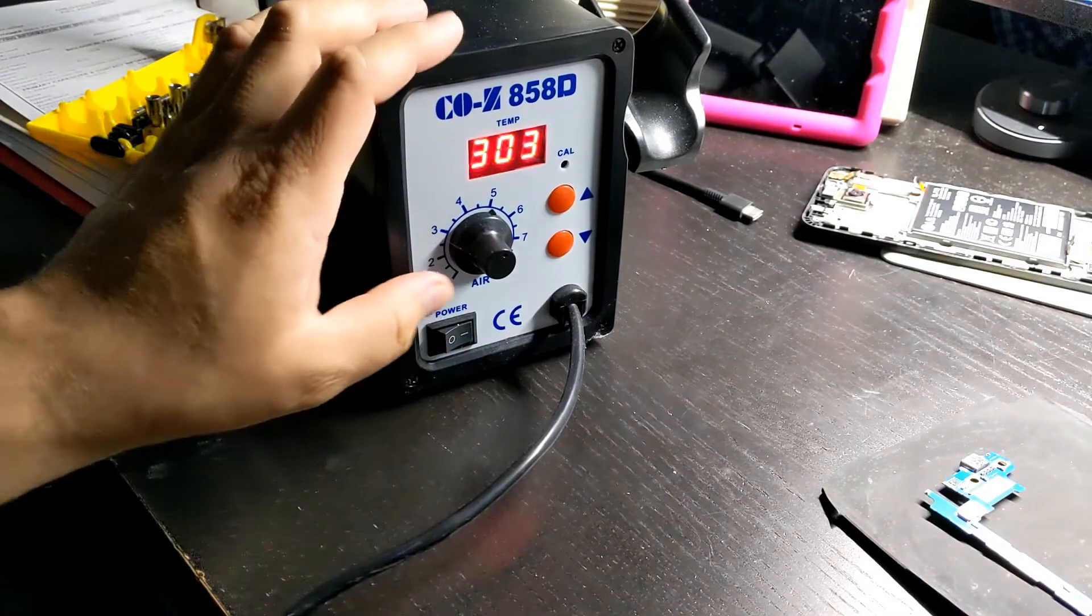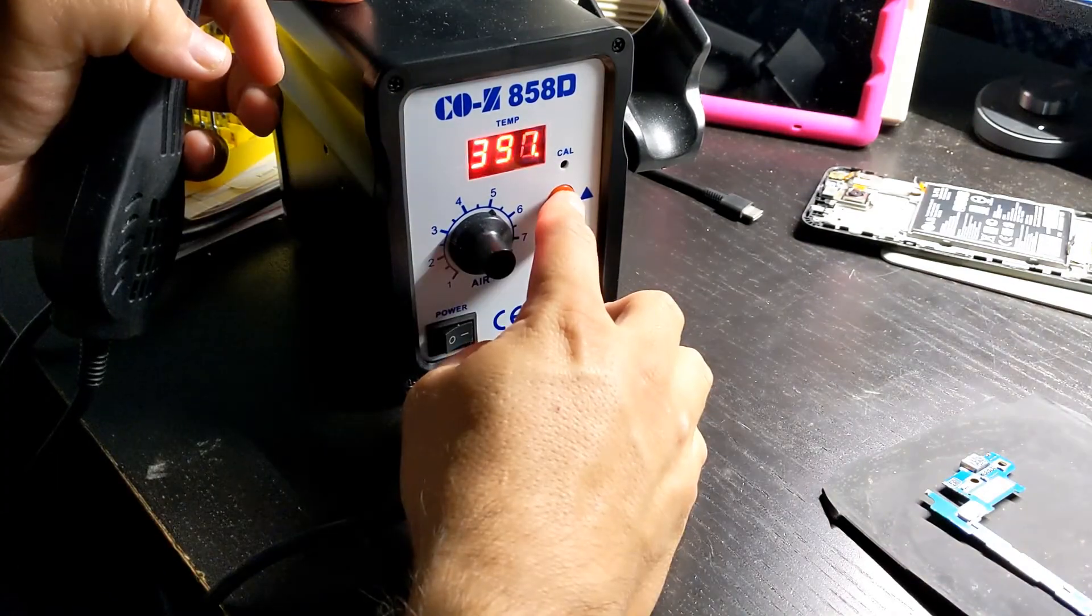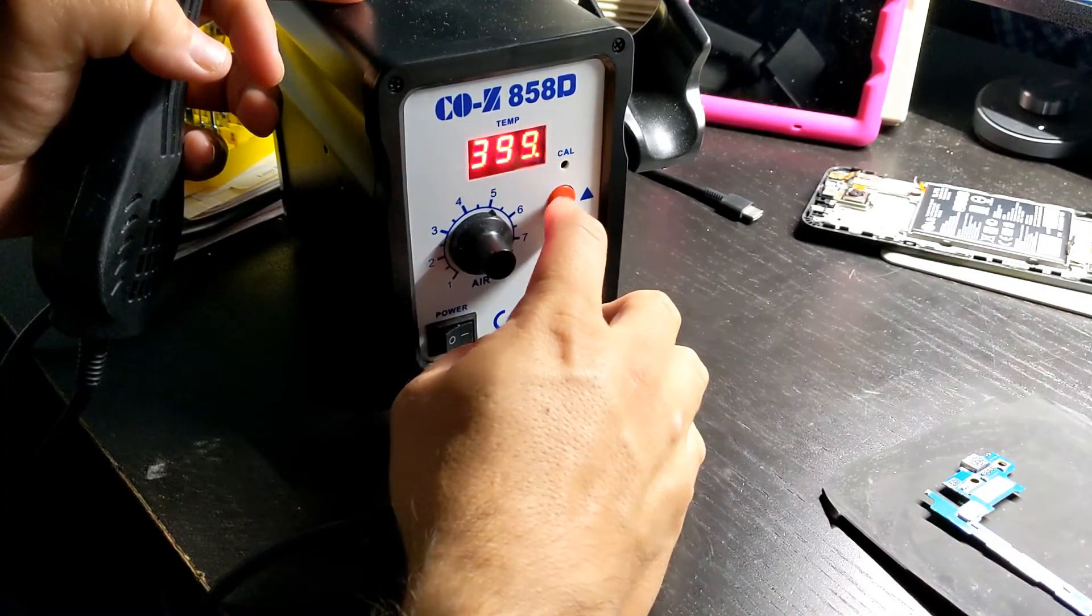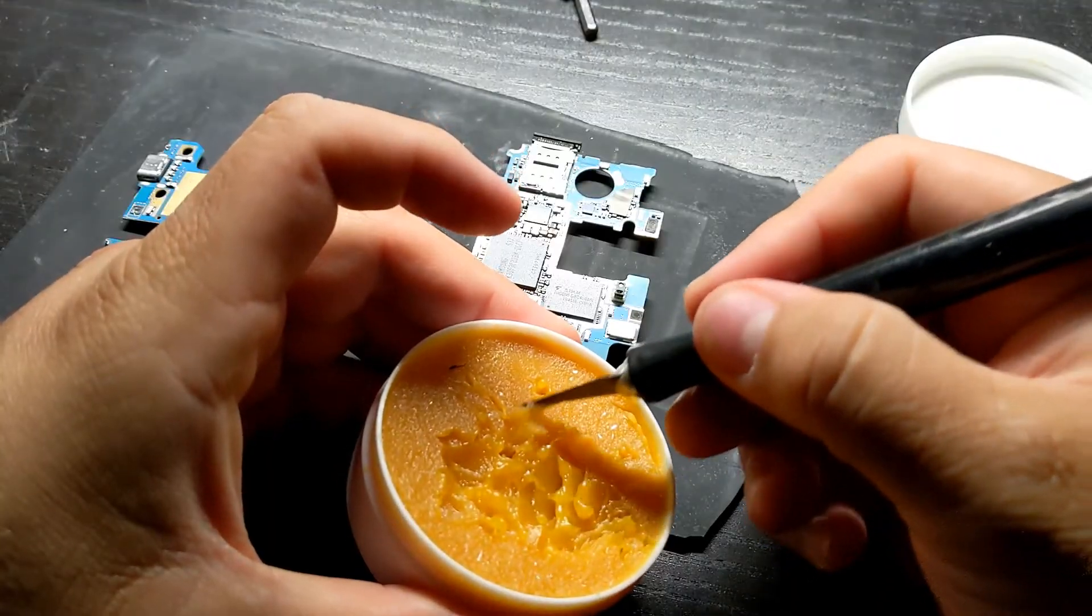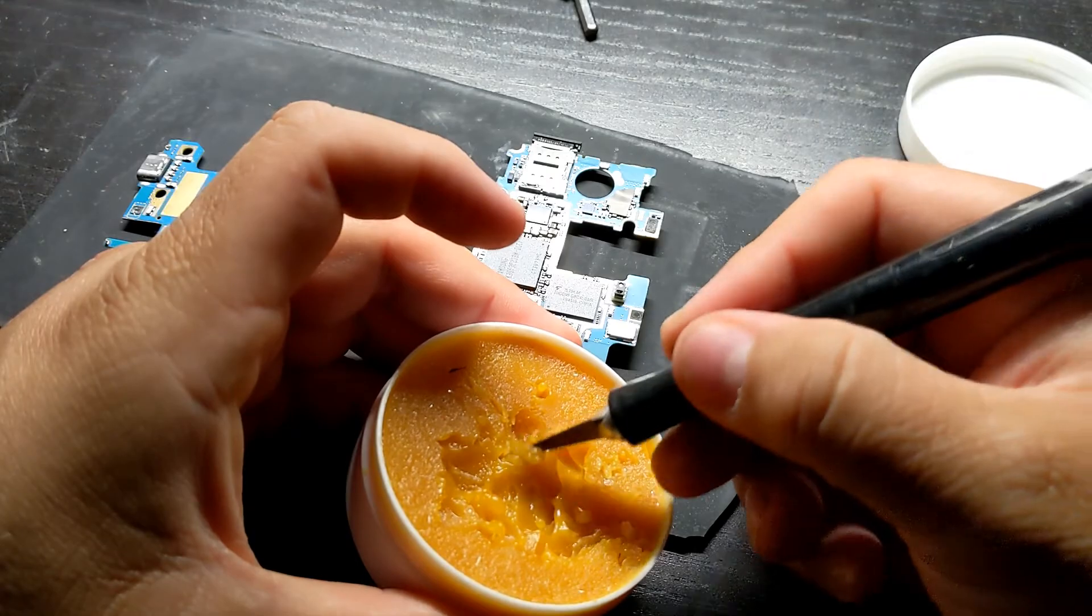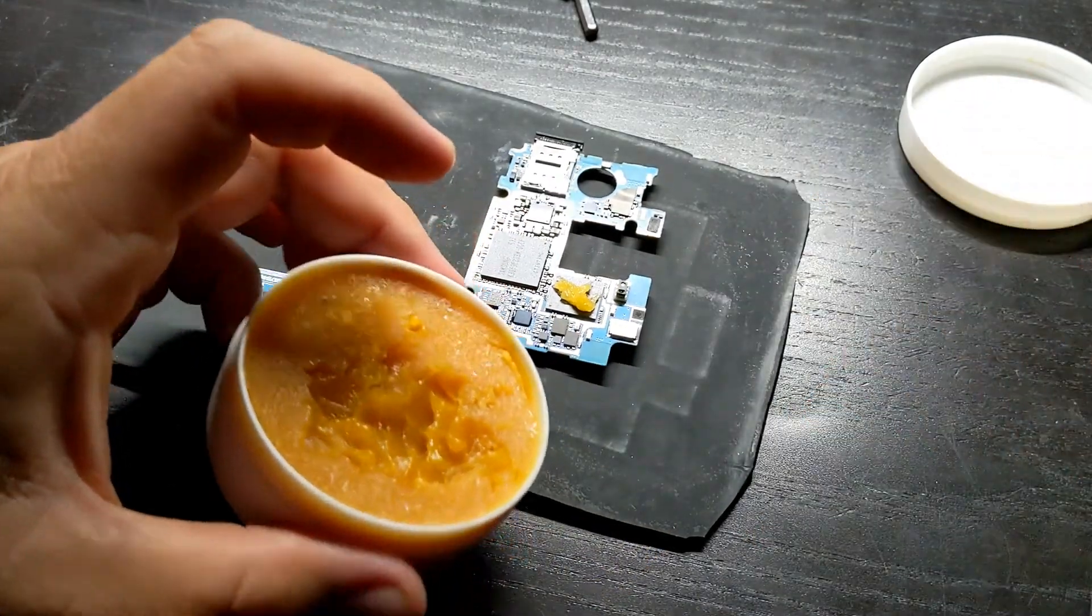I have a cheap $40 hot air station set to 400 degrees and I'm using some flux paste to help reflow the chip.